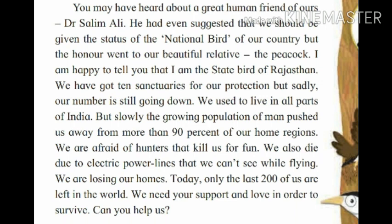The Great Indian Bustard is sad to tell that they used to live all over India. Earlier they were found in many parts of India. But due to man-made activities like hunting, their population has decreased by up to 90% and they have lost their homes. We are afraid of hunters that kill us for fun. We also die due to electric power lines that we can't see while flying. We are losing our homes. Today, only the last 200 of us are left in the world. We need your support and love in order to survive.